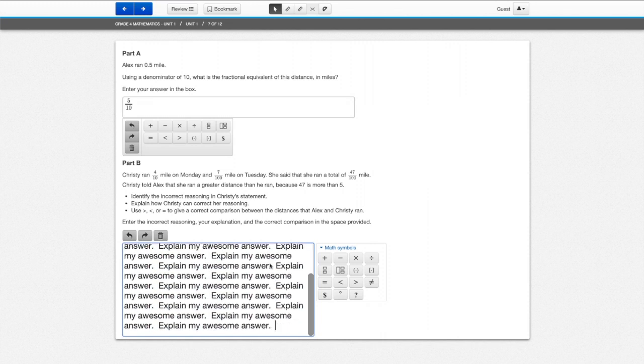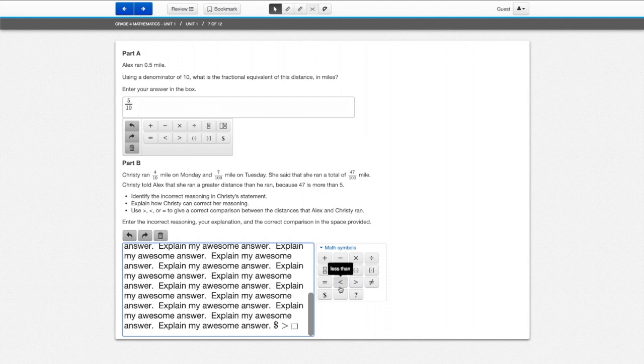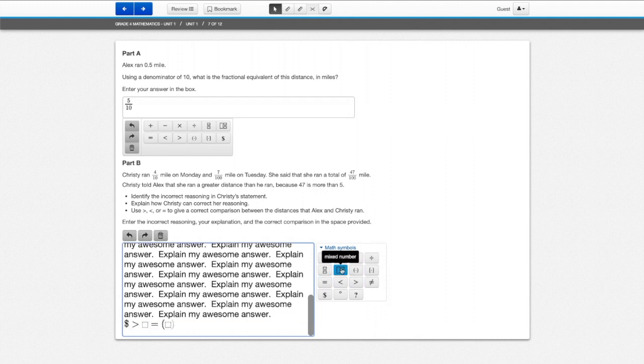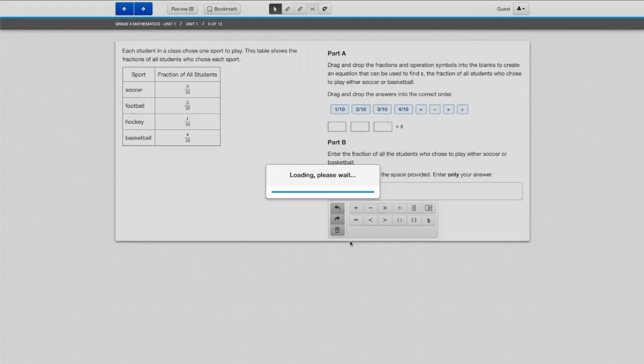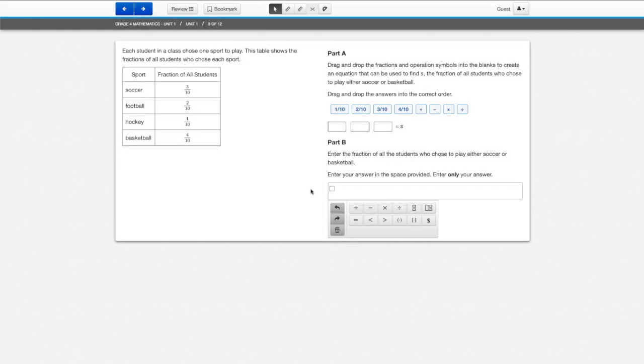So just like in language arts, if you need more room you have it. You do not have to stick with the small workspace. And don't forget, you have all of these symbols that you can work with within that space.